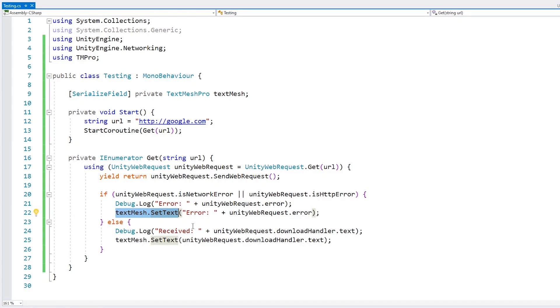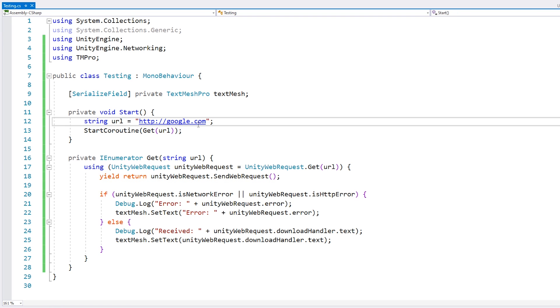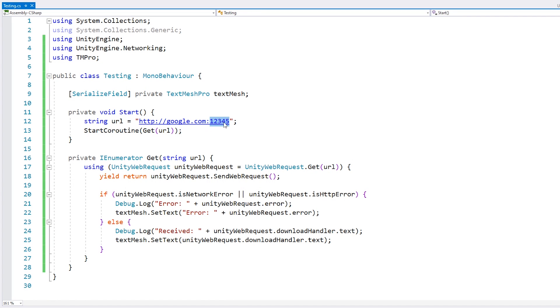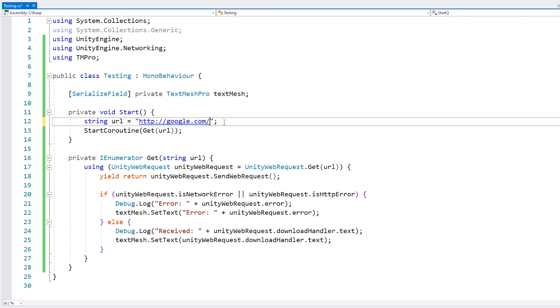Now let's test for our errors. To force an error, let's simply try to contact Google on a weird port. We should have an error - and there it is, we have our nice error. Now let's test for a 404. We simply put a random page - and yep, there it is, we have a 404. So we are correctly identifying when our download has succeeded or when it failed and what type of failure it had.